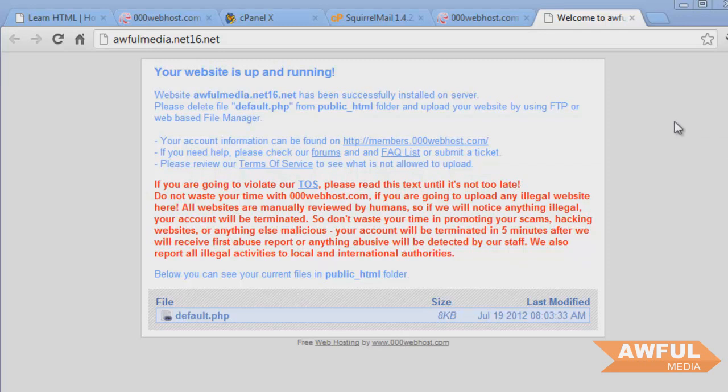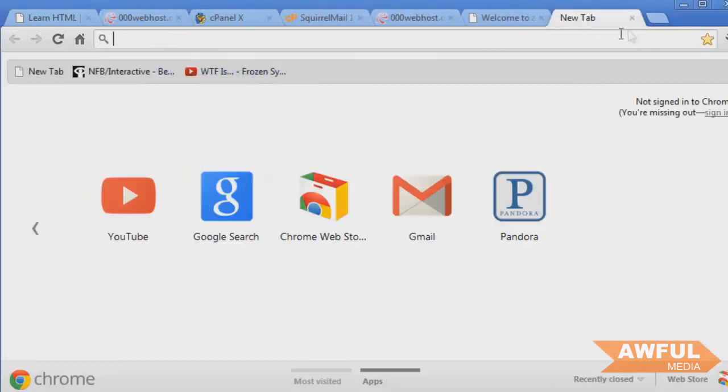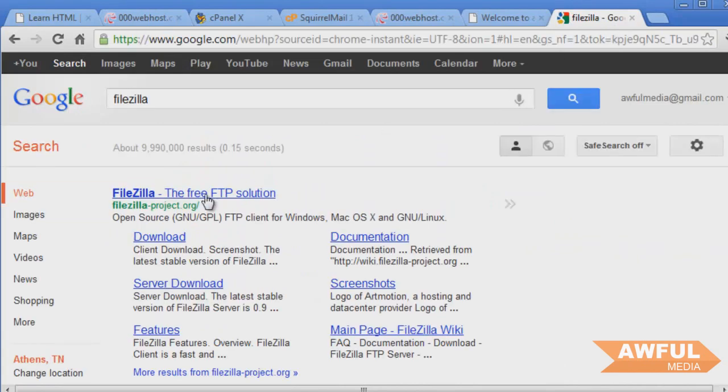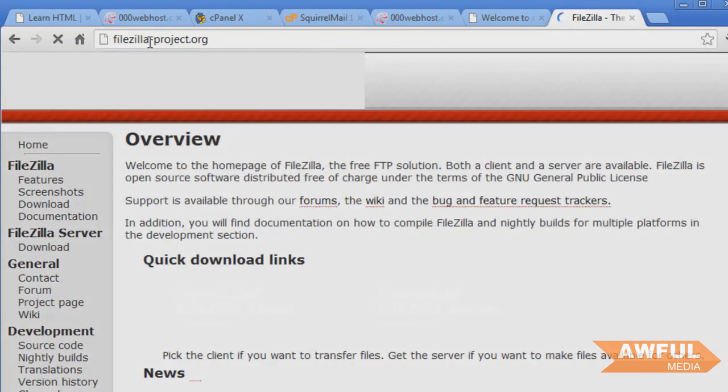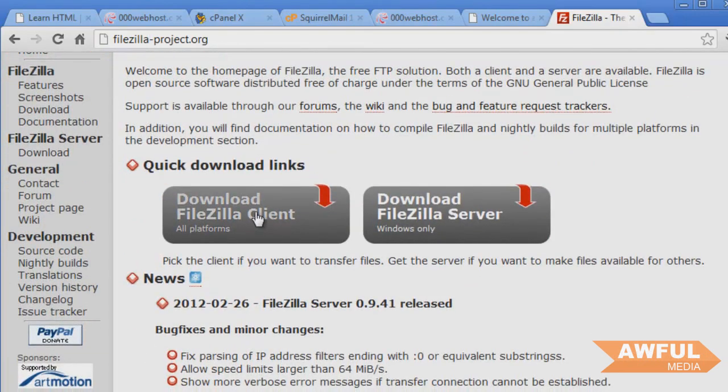Well, we have to use something called an FTP client. Well, we don't have to, but that's the way we're going to go. And FTP client, that stands for file transfer protocol. And that's just a way we can connect to the server using the information our host will give us. We can connect to the server and then upload our files using the client to the server, to our folder within that server. So all we have to do is download the client, type in our information, and then upload our files. And the client we're going to use, I'm going to use FileZilla. Just Google FileZilla. And you'll go to the FileZilla-project.org.